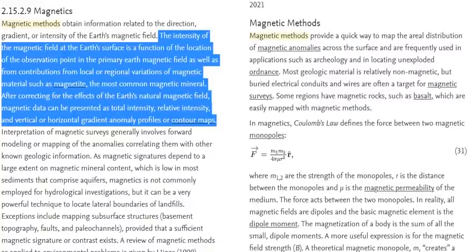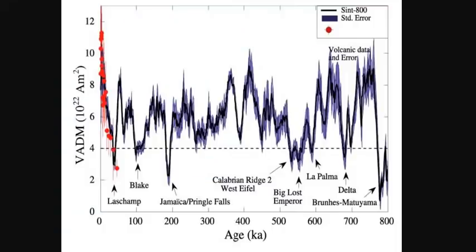To simplify: if we're looking at a sedimentary rock that hasn't moved, and we know the current magnetic field, and we can measure a magnetic field in the rock that's different, then we know the change in the magnetic field over time — if we know the age of the rock. After correcting for Earth's natural magnetic field, magnetic data can be presented as total intensity, relative intensity, and vertical or horizontal gradient anomaly profiles on maps and graphs.